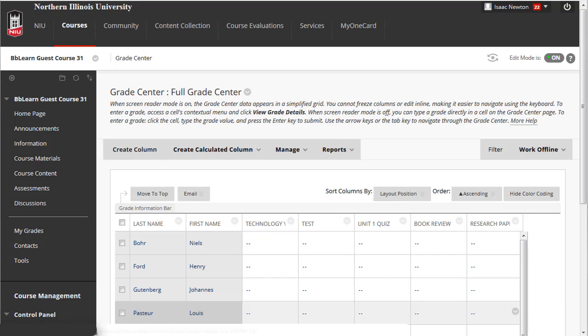However, in the case of assessments being given outside of Blackboard, such as a paper test or a physical lab report, you would instead add a rubric to a manually created Grade Center column.